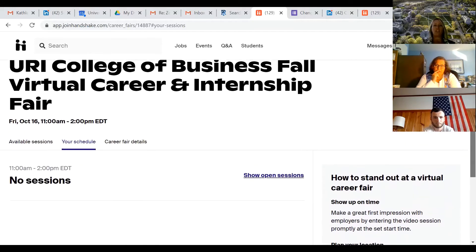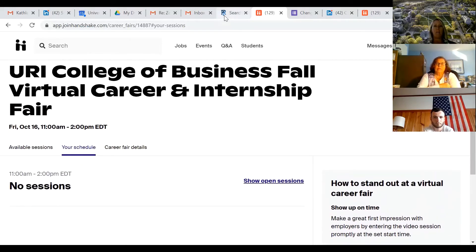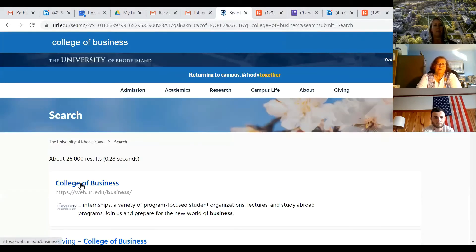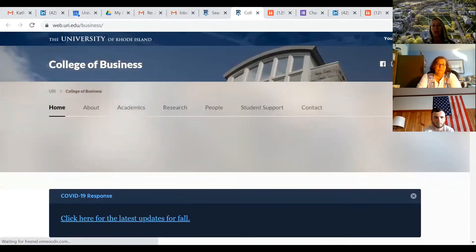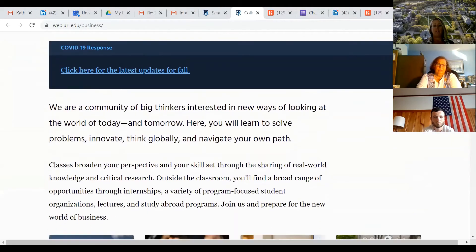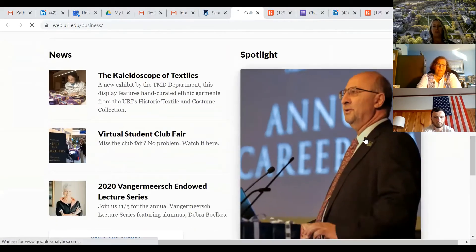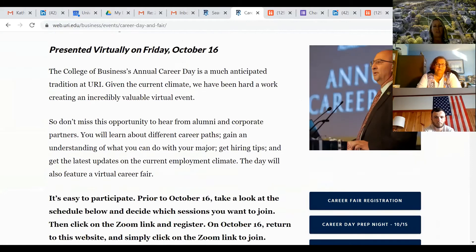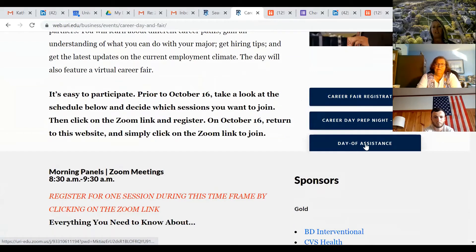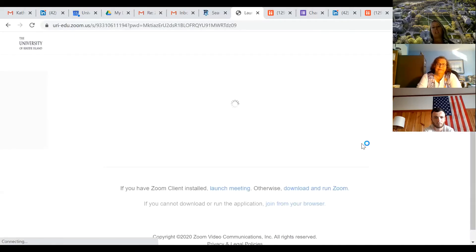If you have any questions, if you're stuck, something's not working — on the main webpage for career day, my phone number is on there. I'll give it to you now too: it's 203-901-8640. Day-of assistance is right there on the page, so you can click on that. Kathleen and I and Lynn Finnegan will be available for you. If you need any assistance, you click on that and it will take you right to the Zoom — there's no registration, you just go in.